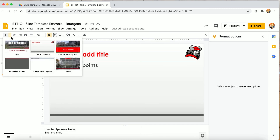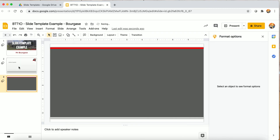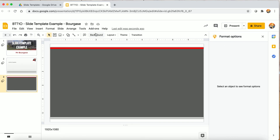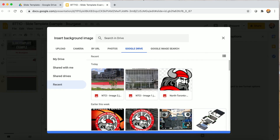I mentioned images — let's say I want to insert an image. Images should be 1920 by 1080 — that's a 16:9 ratio, so 1920 pixels wide and 1080 pixels tall. I want a big full-screen picture to catch everyone's attention.